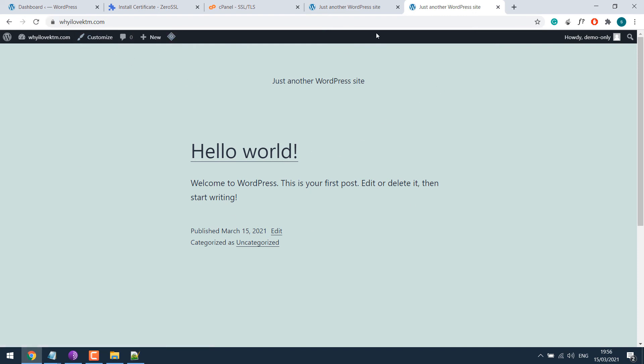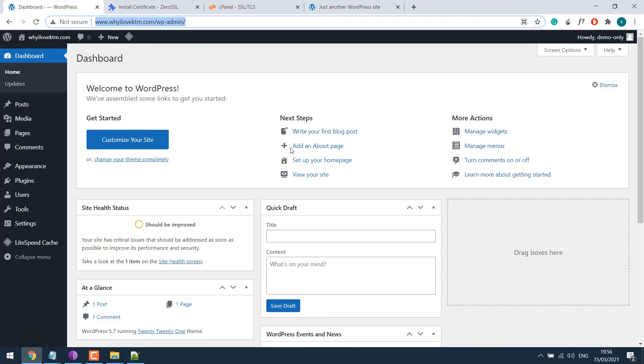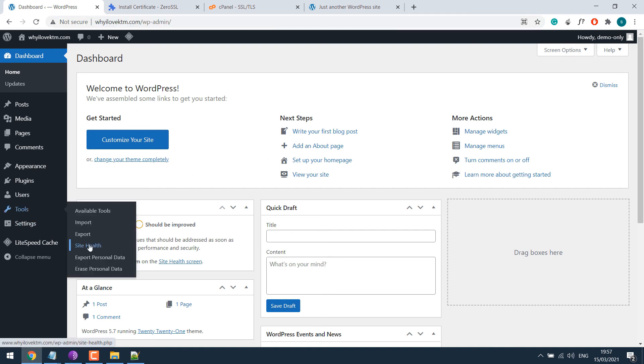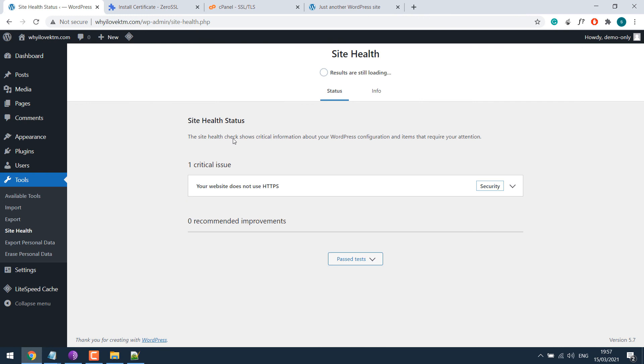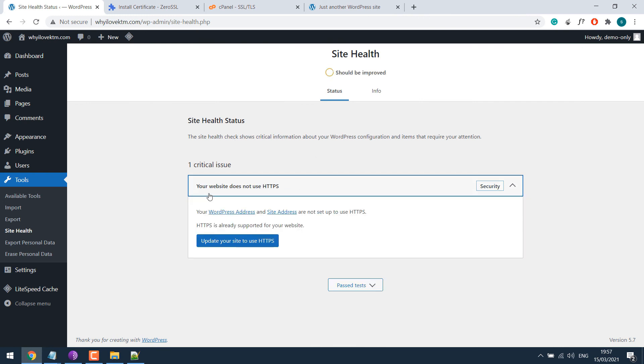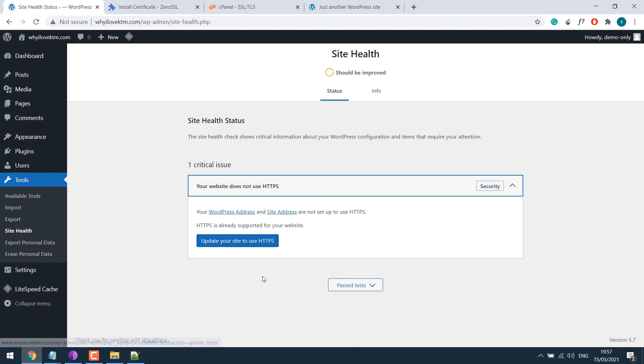So let's go to the dashboard. Earlier we used to add really simple SSL for the redirection from HTTP to HTTPS. You can still do that. But now WordPress 5.7 does it by default. So again go to tools and site health. Now it clearly says your website does not use HTTPS. So the default WordPress feature will help update to HTTPS. Simply click on update your site to use HTTPS.